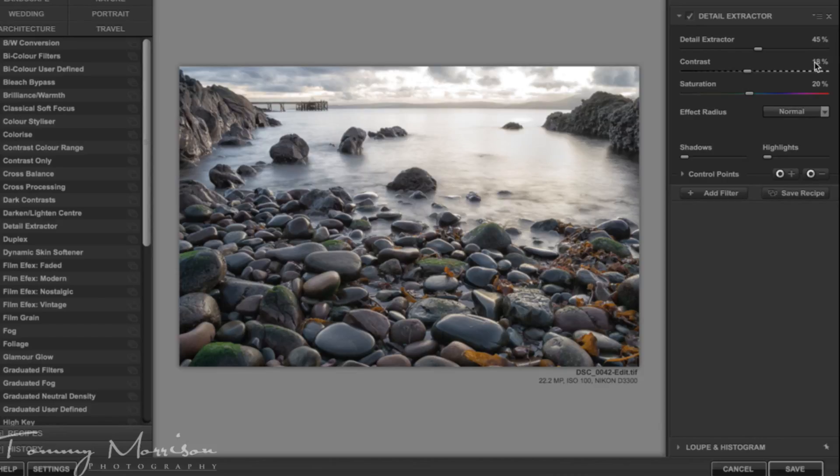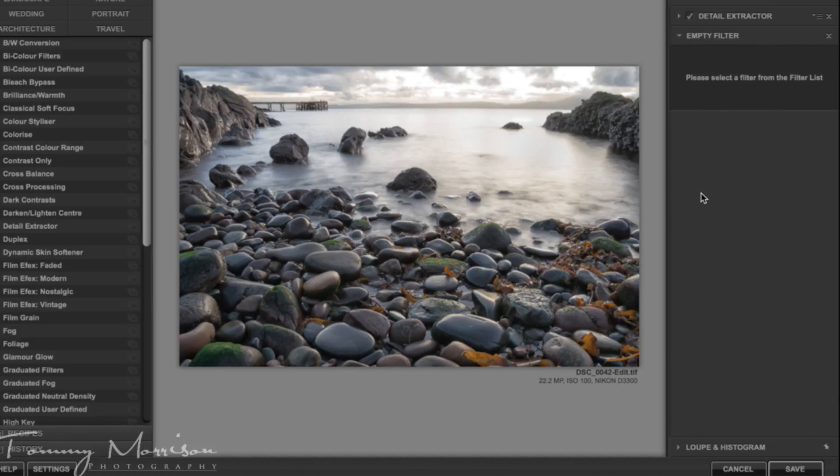So that's why I keep it at 45%, 18% contrast and saturation at 20%. I'll then press add filter, make sure you press add filter because if you don't, if you choose another filter, it'll overwrite that current one.